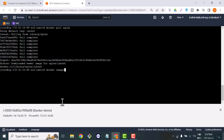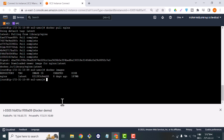Now it's time to check our images on the machine using docker images. You can see we have just downloaded the nginx image from Docker Hub, along with its image ID and other information about the image.